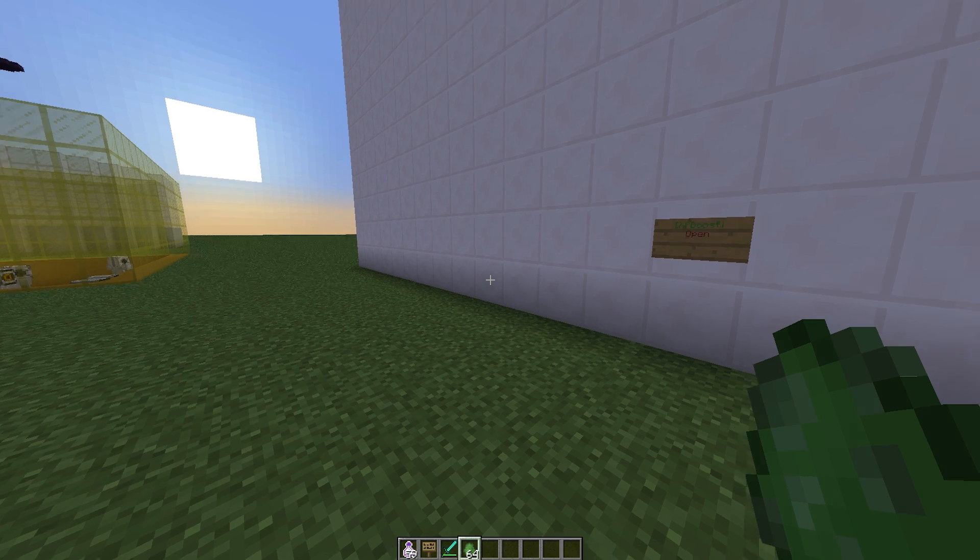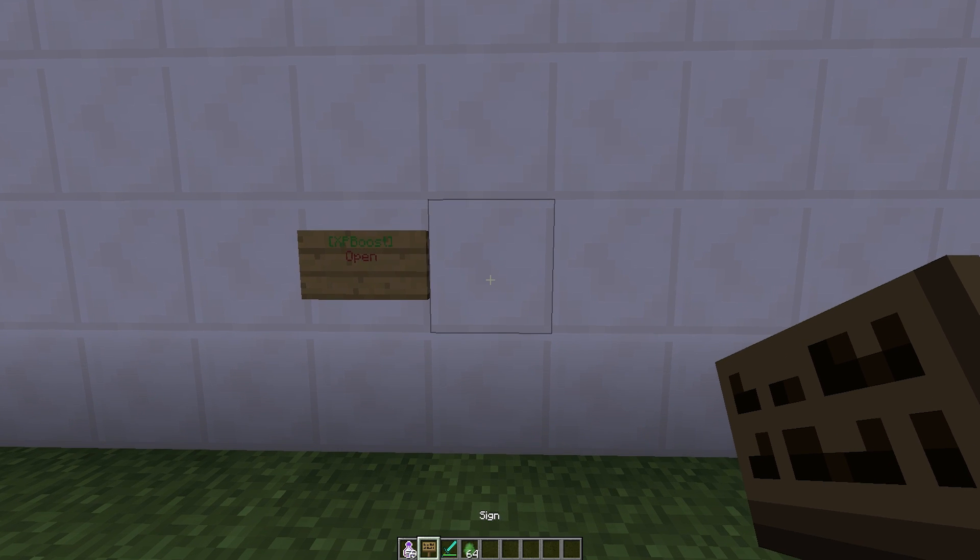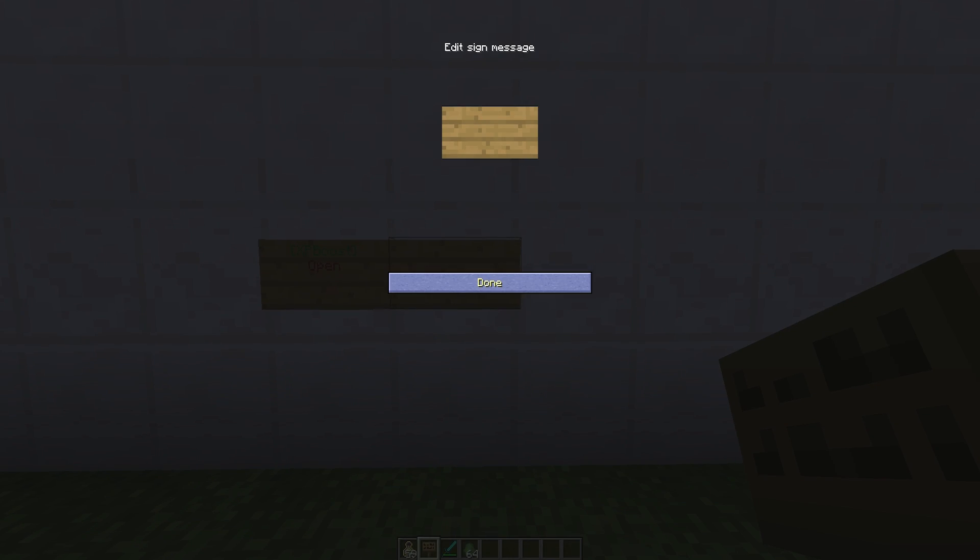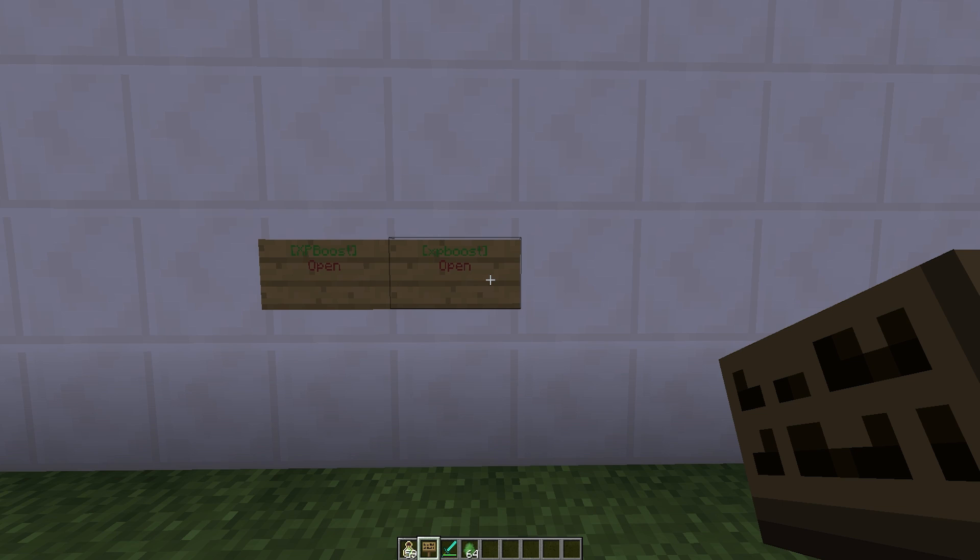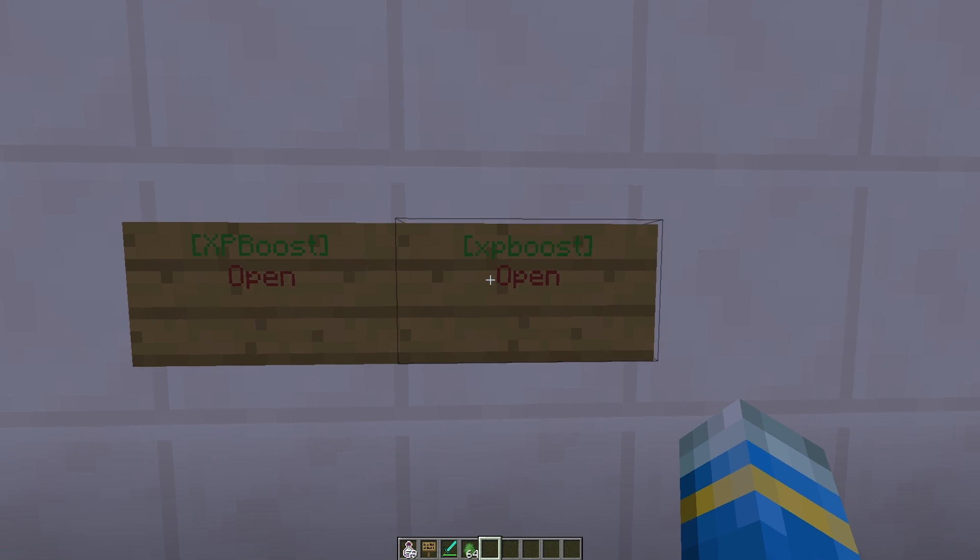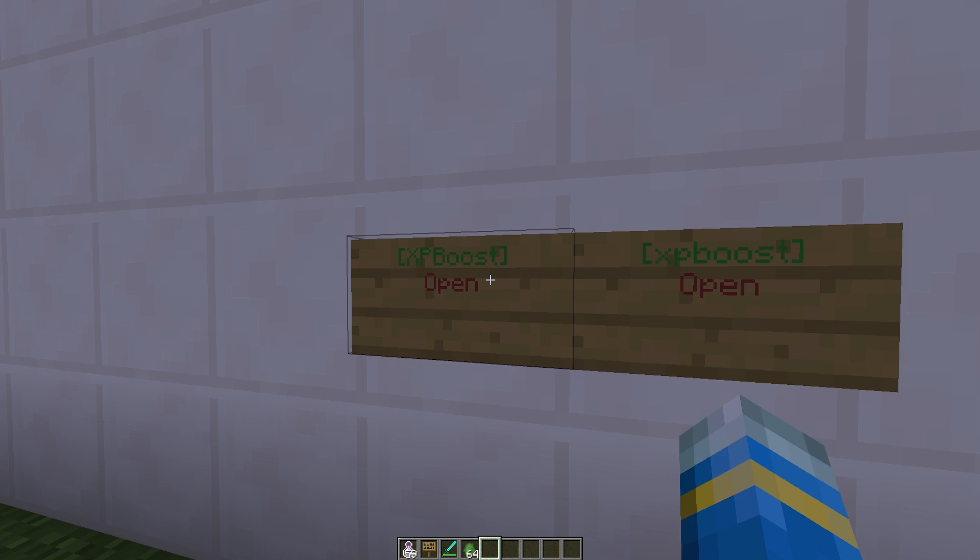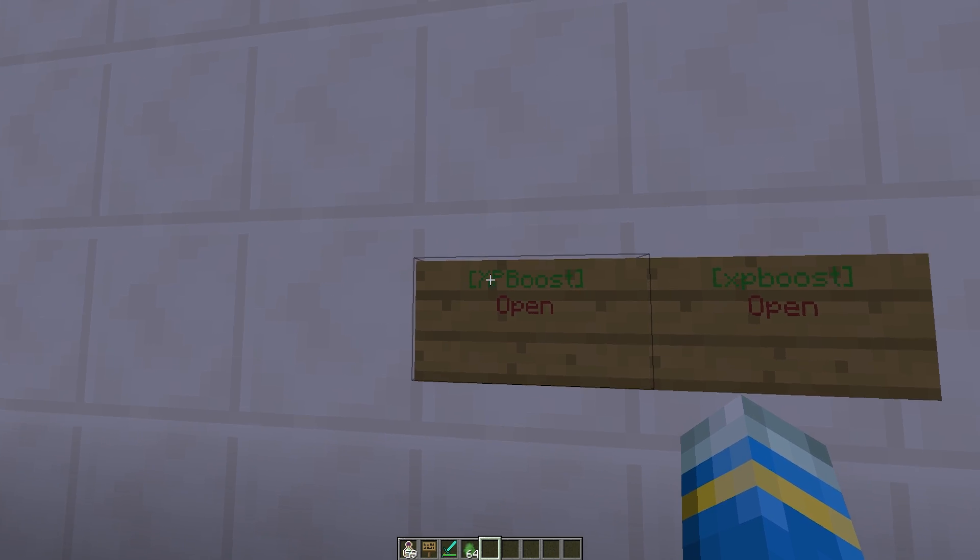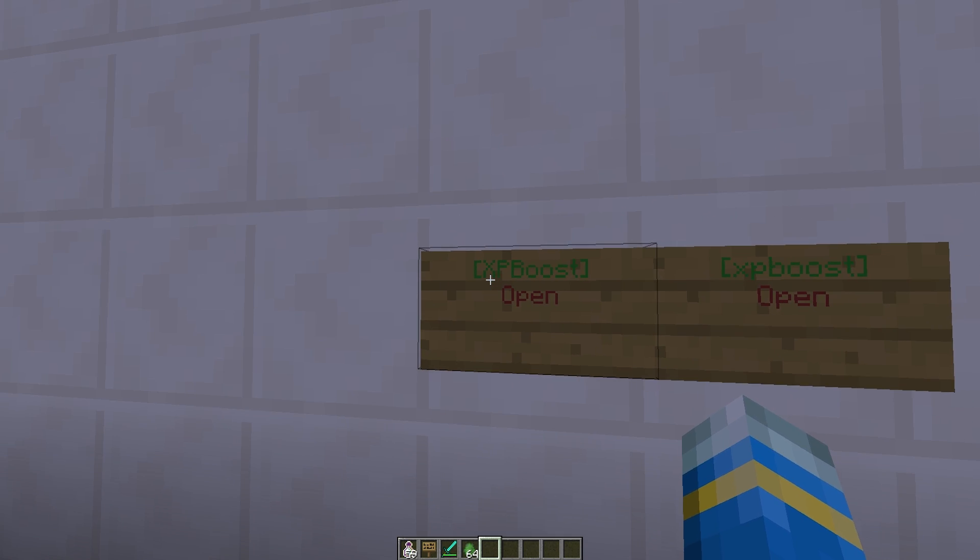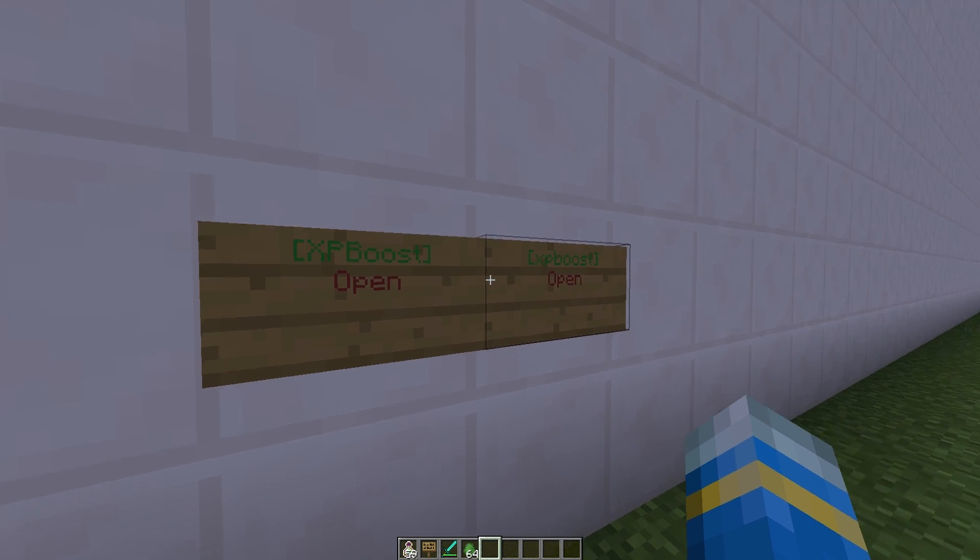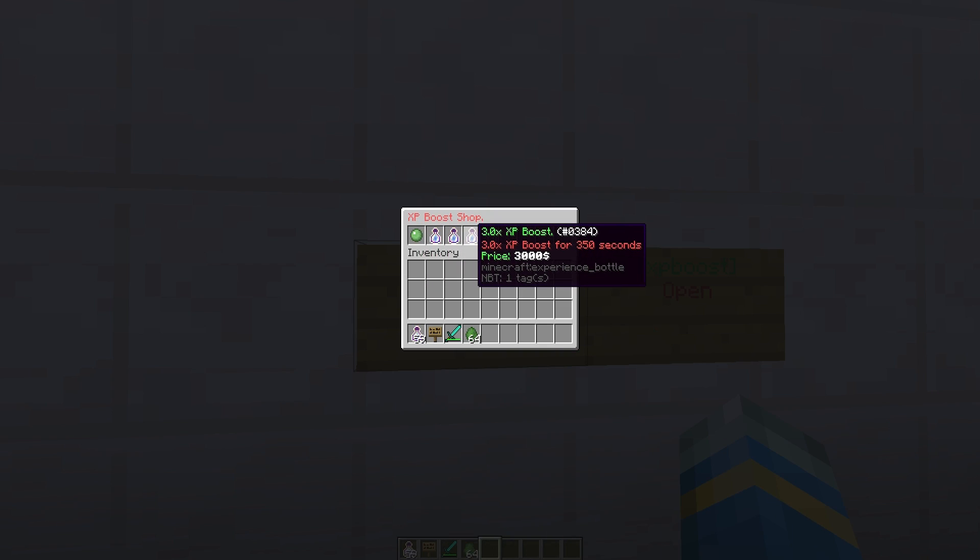First of all, we're going to look at the sign. The way you create this, you pop down the sign and on the top line you do, in square brackets, XP boost. You can change how this sign looks in the config file if you want to, but this is the default way of doing it. On the second line, open. So that will create a sign that looks like this, and then you can right click it like this.